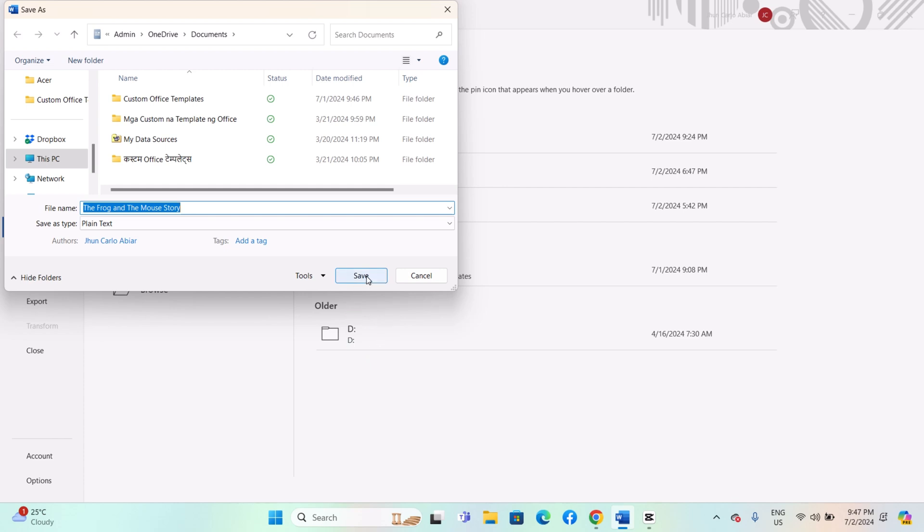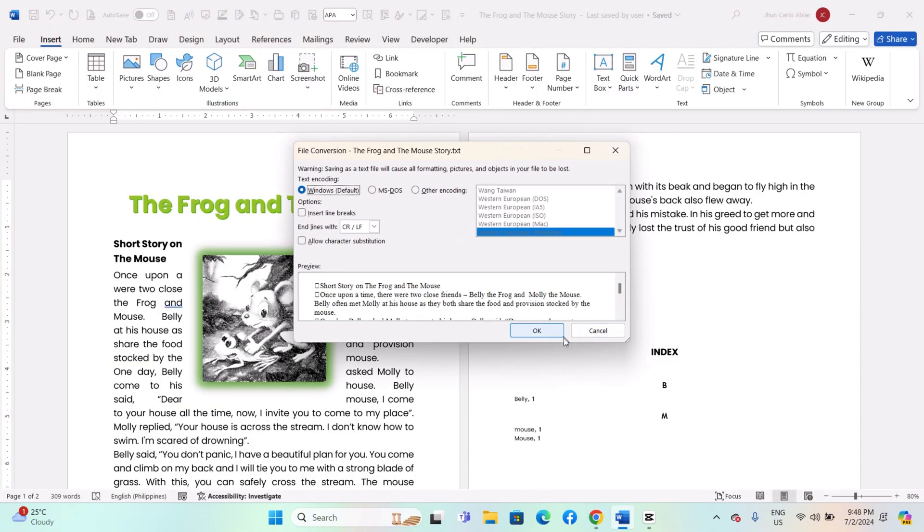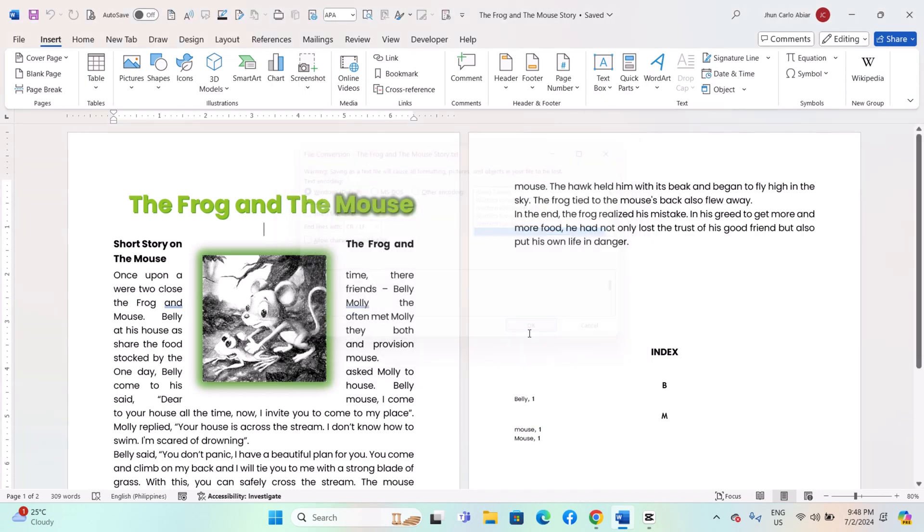Microsoft Word will save your document as a plain text file in the specified location. Word may ask you to confirm that you want to save in plain text format. Click OK or Yes to proceed.